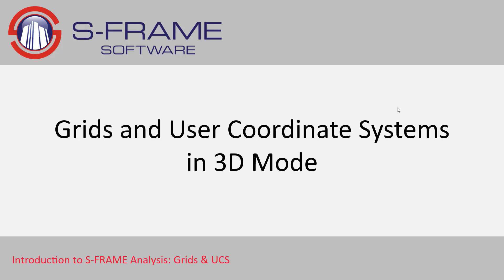In this video, we're going to talk about grids and user coordinate systems and how they can work for us within 3D mode.